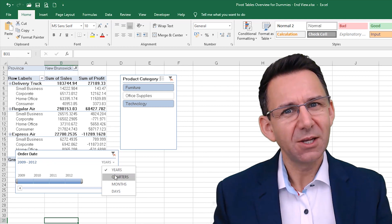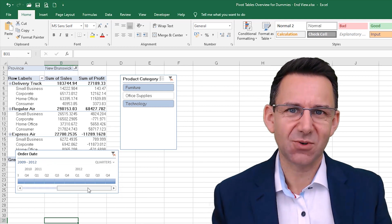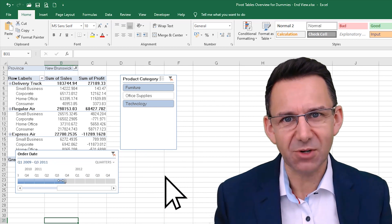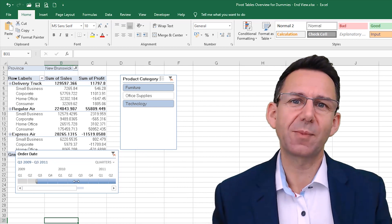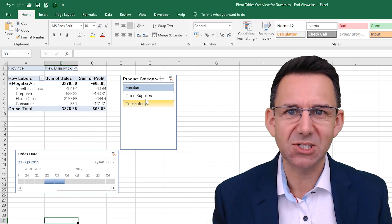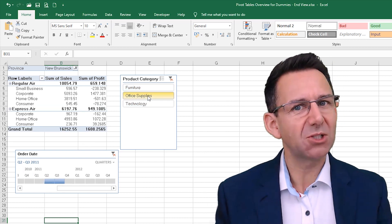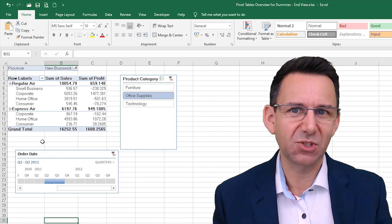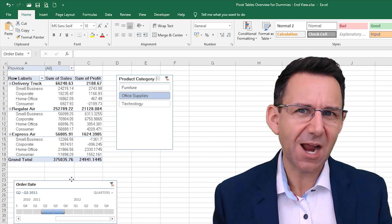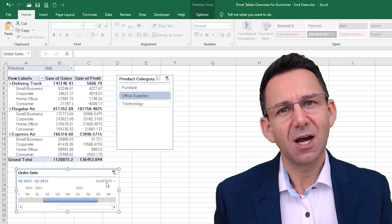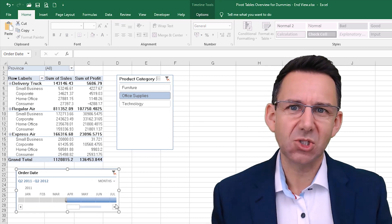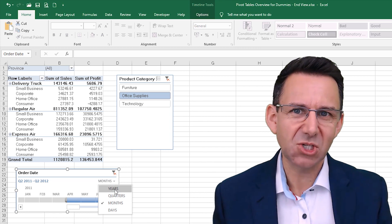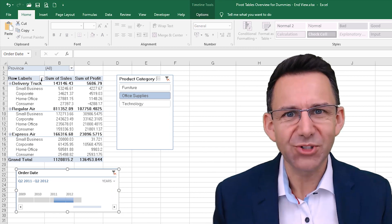If you missed part one or two, there's links in the description. Part one was all about setting up a pivot table and the general basics. Part two looked at layouts and styles and how to make that pivot table look great. So now we're into the meat of pivot tables, the sorting and filtering and making sure that you are only presenting the information that you want in the way that you want it.